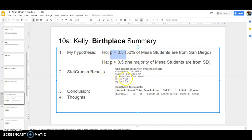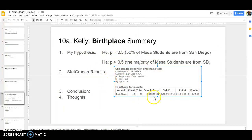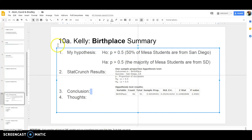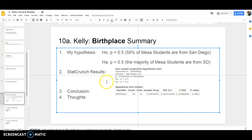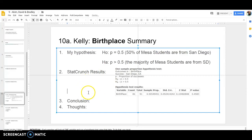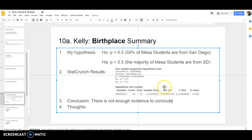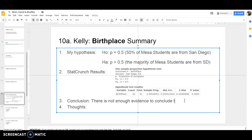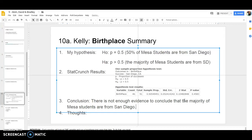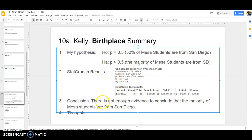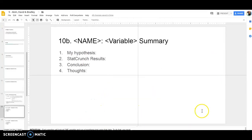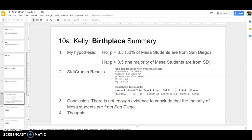There are my StatCrunch results. Here's what I was testing. Since this is actually showing me this, I could even get rid of this part and just have the null at 50% of Mesa students. This is consistent with my hypotheses. I got a p-value of 0.4583, which is a humongous p-value, so our statistical decision would be to fail to reject the null. So our conclusion, and this is the part that matters most, is there is not enough evidence to conclude that the majority of Mesa students are from San Diego.